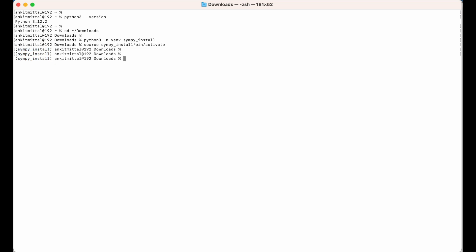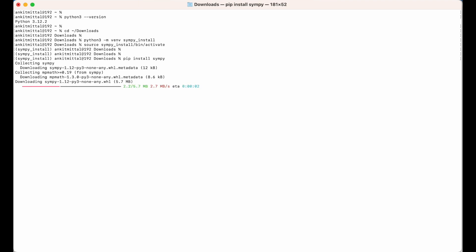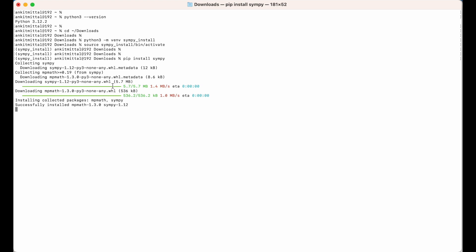Now let's install the SimPy library inside this environment. For that I will use pip. I will type pip install simpy and hit Enter. The installation has begun, and as you can see, the installation is successfully completed.